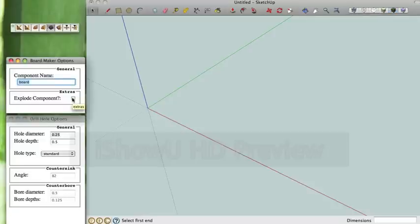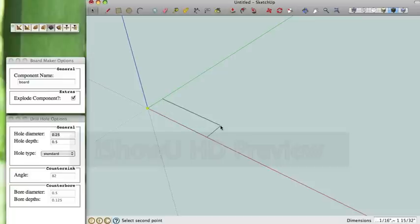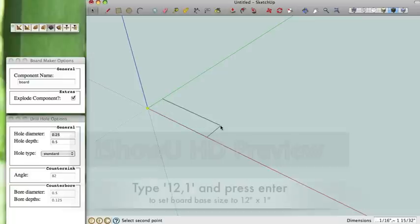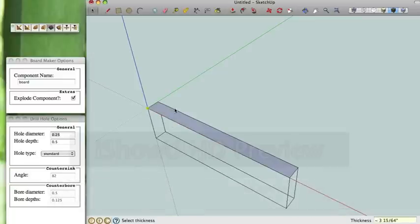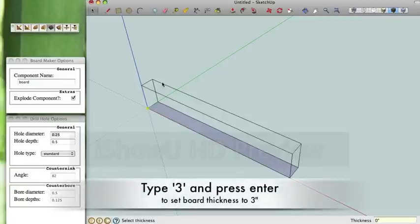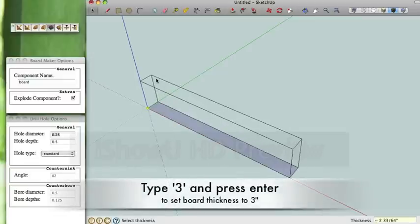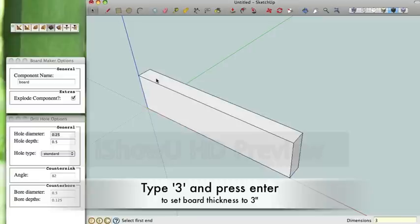We're going to start by creating a component, which we're going to type 12 for the measurement and then 3 for the height.